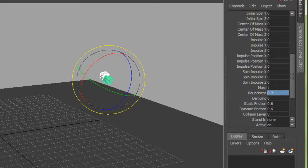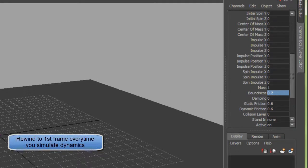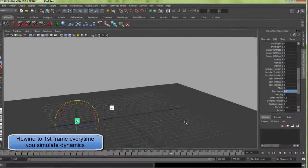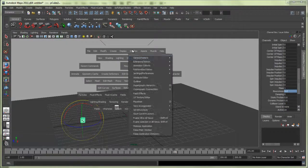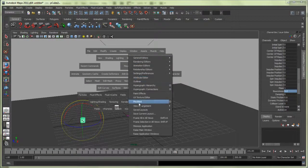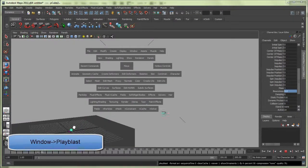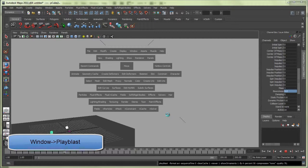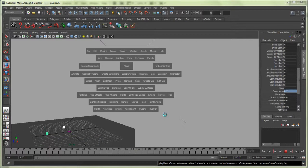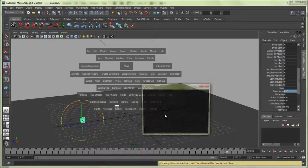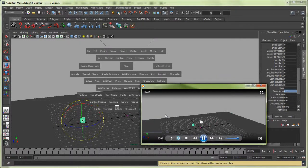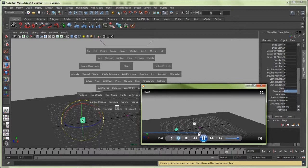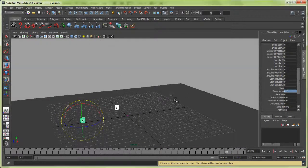Let's play this again. That looks better, but let's go to Window, Playblast, and we'll see how it goes in actual speed. We can stop the playblast there. You see this is a little bit slow, that's the actual speed, so what we need is to increase the gravity field magnitude.